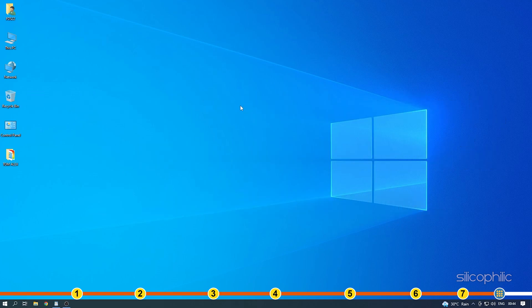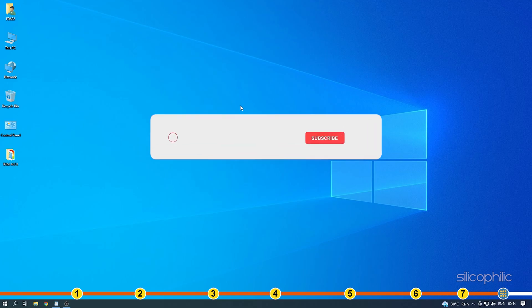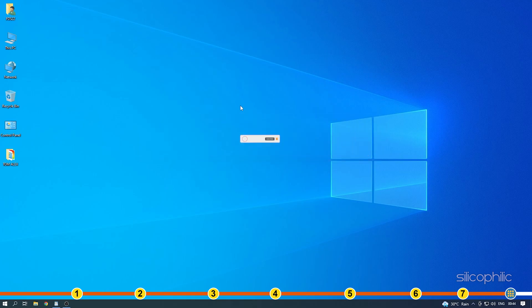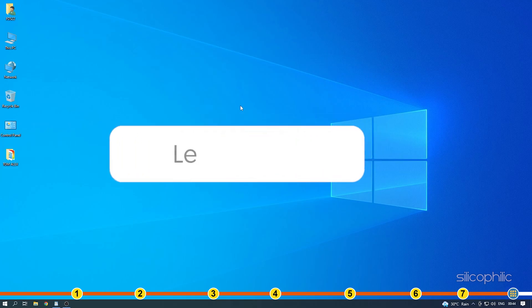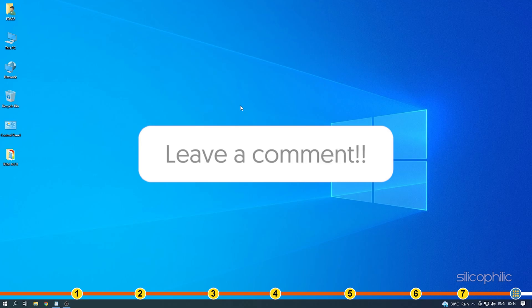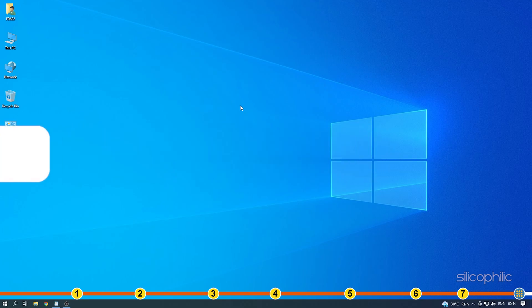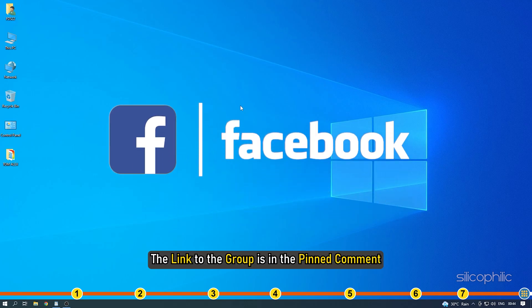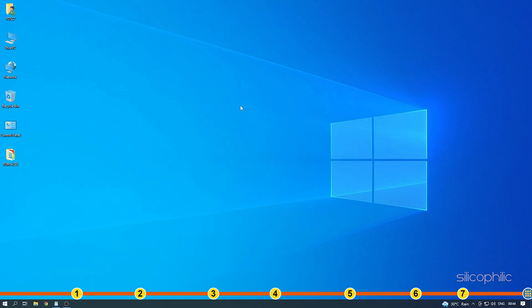So that's it. If this video has helped you in figuring this issue, then give us a like and subscribe to our channel. If the issue isn't resolved from the solutions we have shown here, comment below to let us know and our team will try their best to help you out. Also join our Facebook group for direct tech support. The link to the group is in the pinned comment. Thanks for watching Silicophilic.